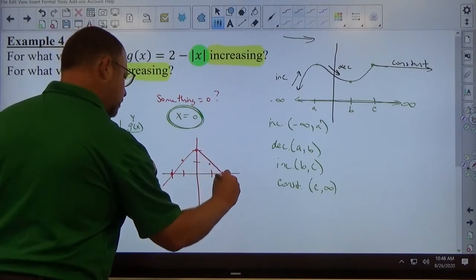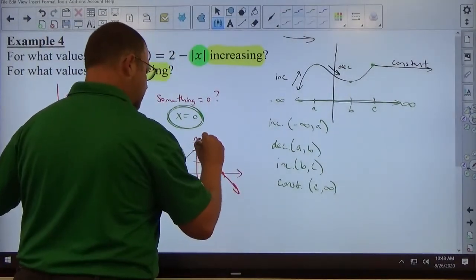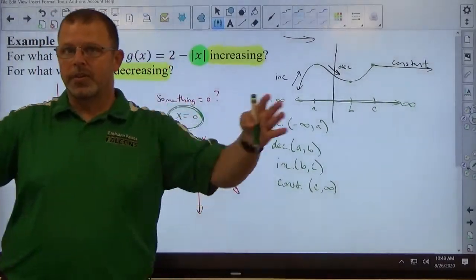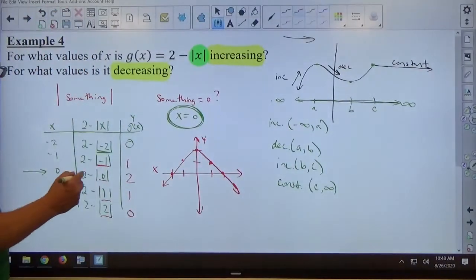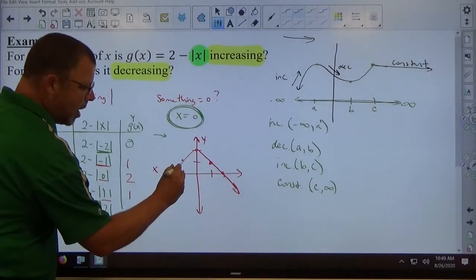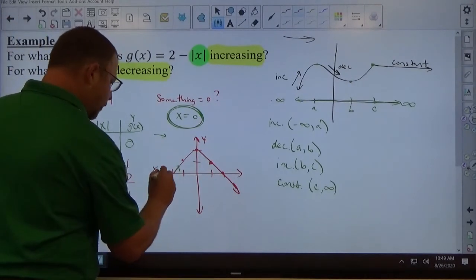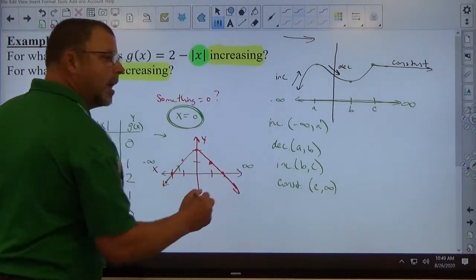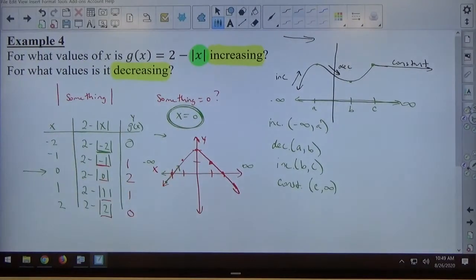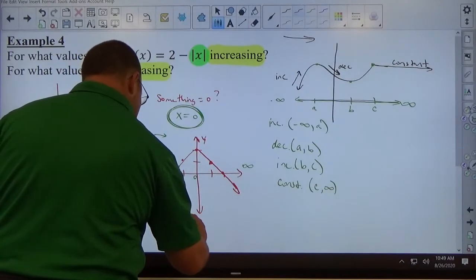Plotting those points creates this shape. Here's my x-axis, here's my y-axis. Sometimes people mess up because the arrows are pointing downward and they think it's decreasing on both sides. But when I make the decision about increasing and decreasing, I'm somewhere on the graph and moving to the right. So if I'm on this part of the graph moving in this direction, I'm going upward. The graph goes upward from negative infinity all the way until x equals 0, so it's increasing from negative infinity to 0.